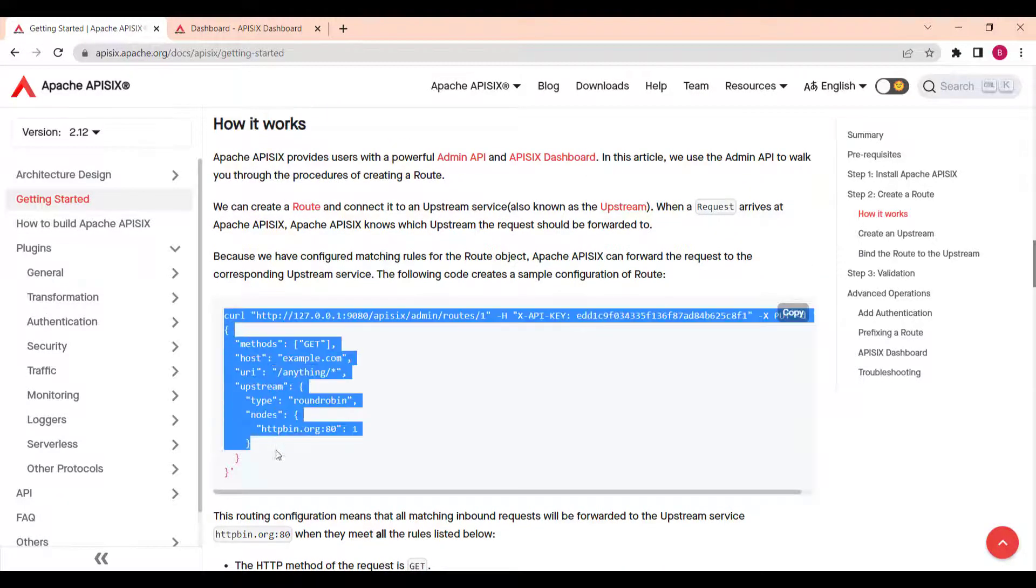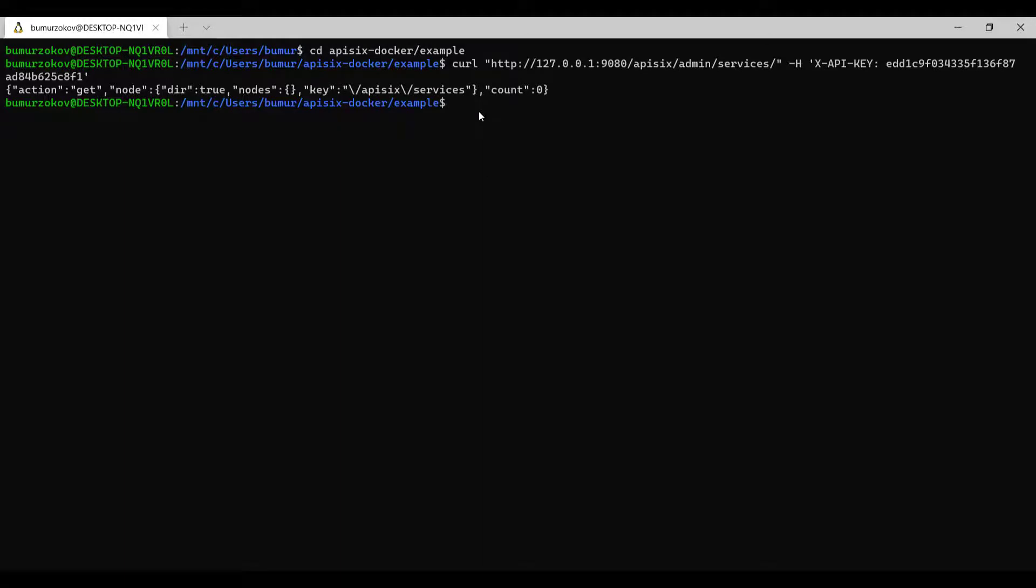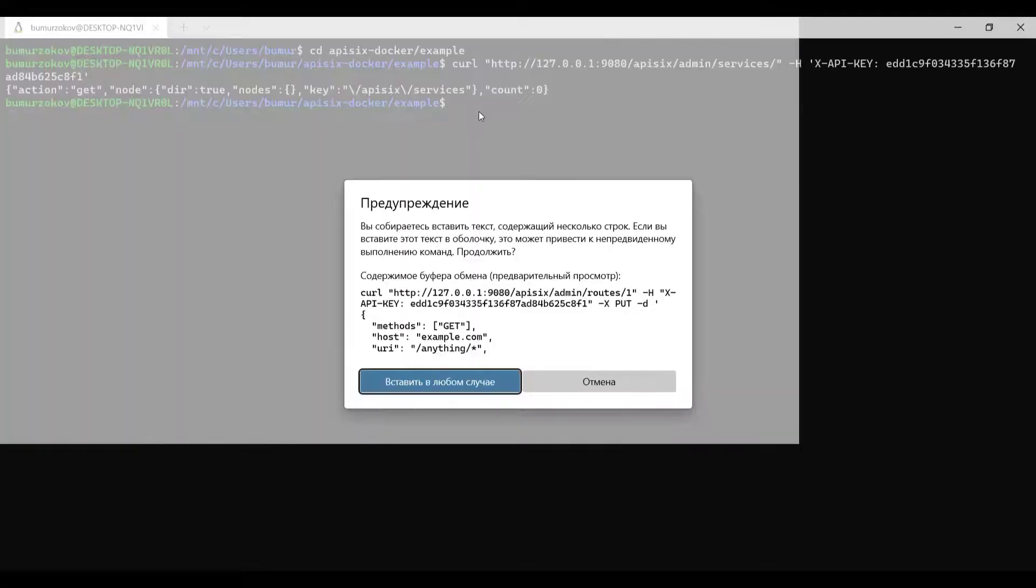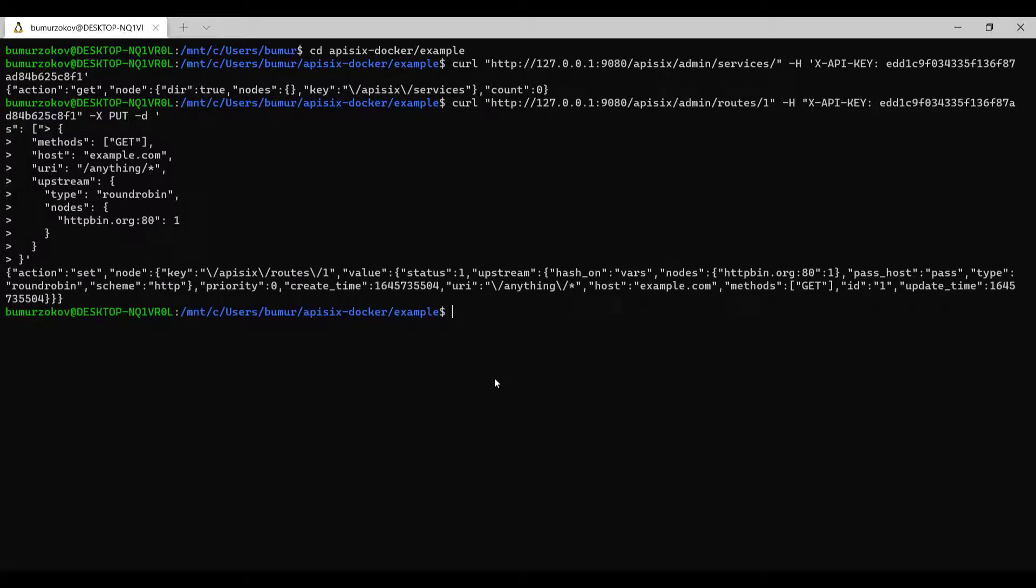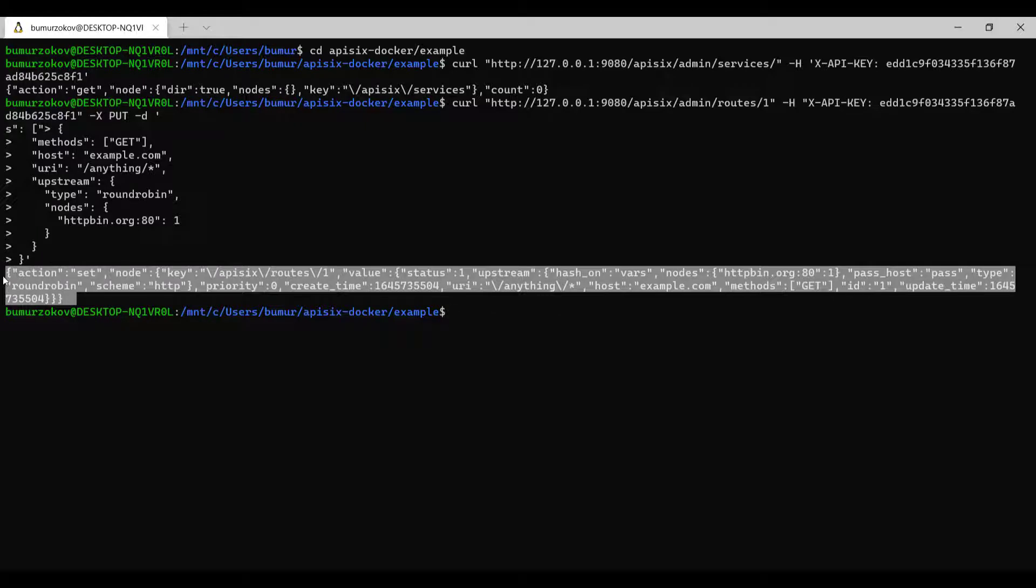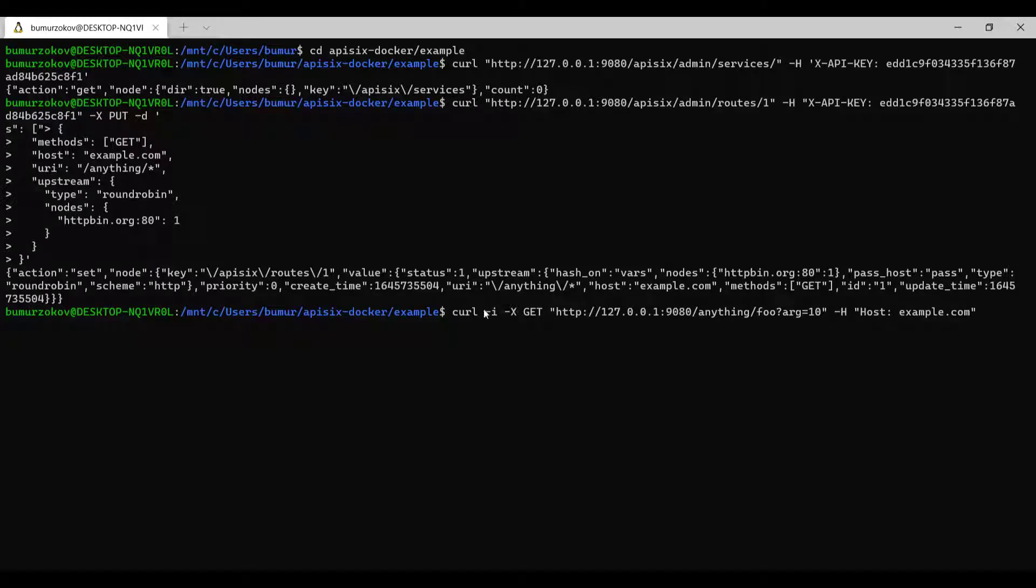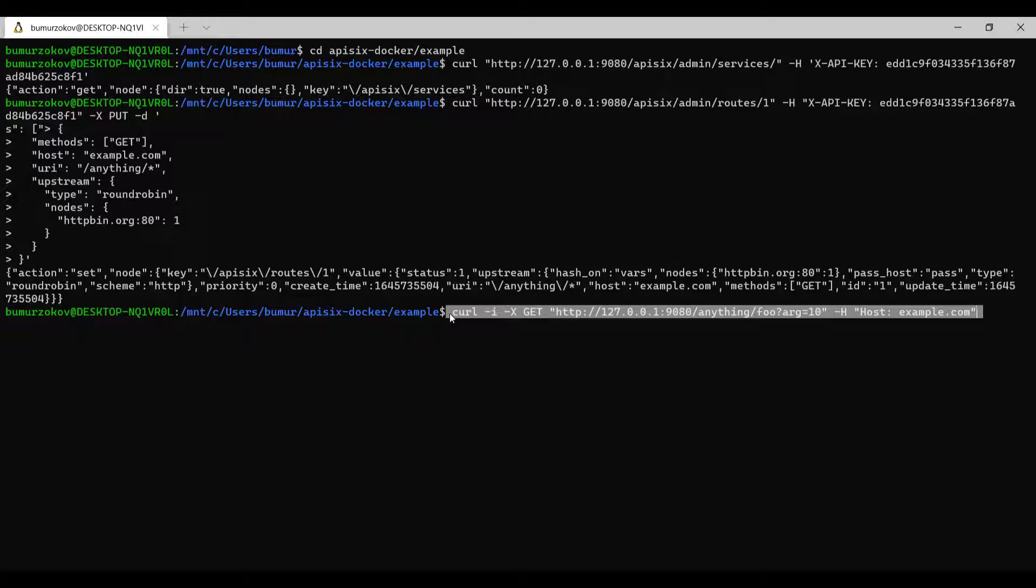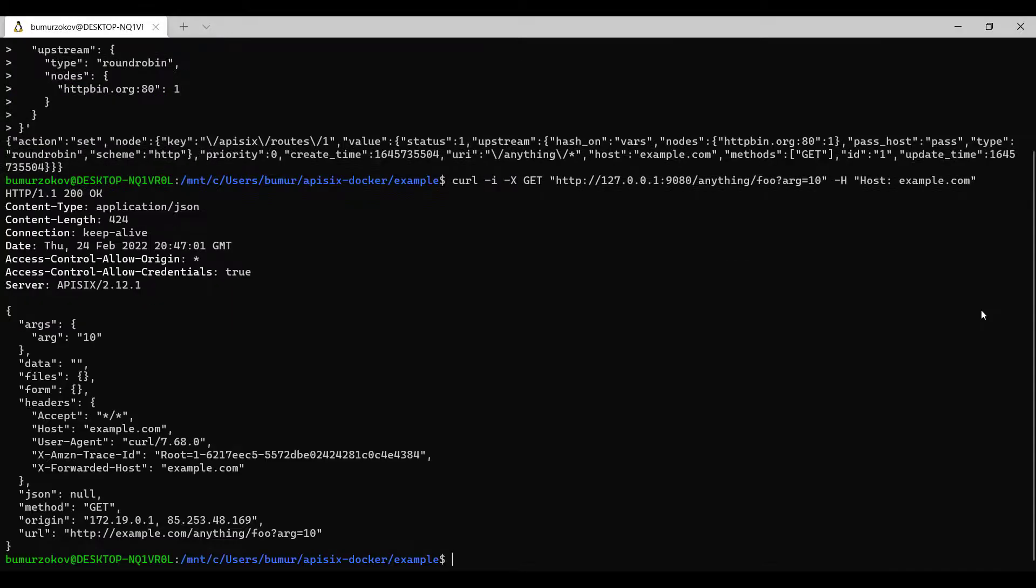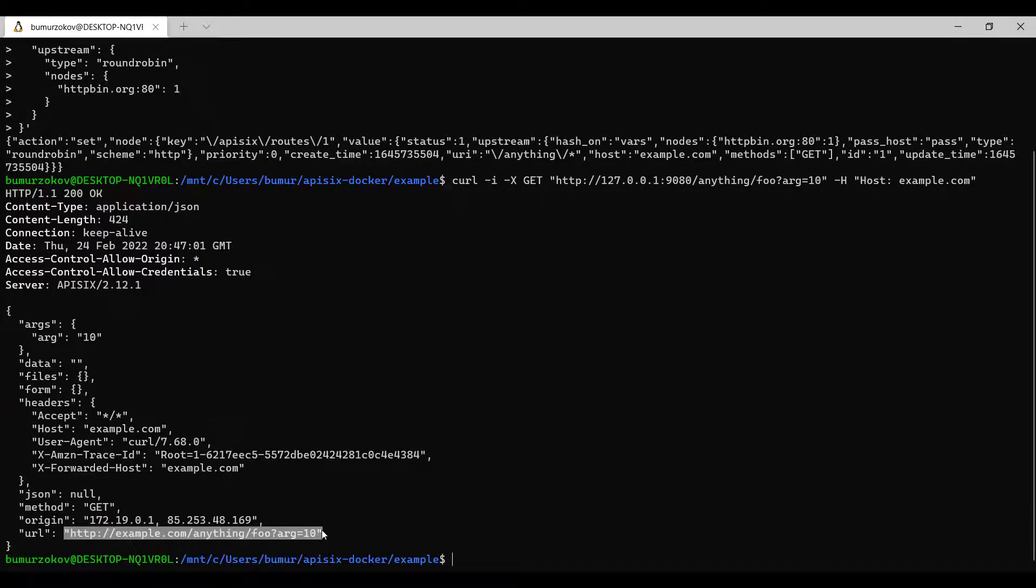Apache API 6 can forward the request to the corresponding upstream service. The following code creates a simple configuration of route. This routing configuration means that all matching inbound requests will be forwarded to the upstream service when they meet all the rules listed below. Once this route is created, we can access upstream services using the address exposed by Apache API 6. As we can see, this will be forwarded to our expected httpbin.org anything full path.